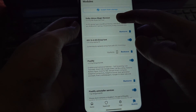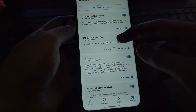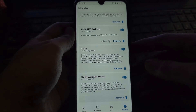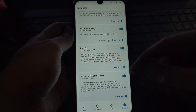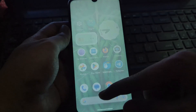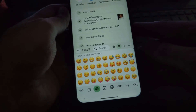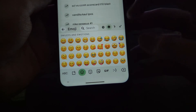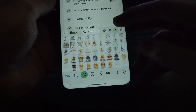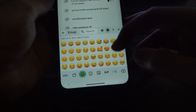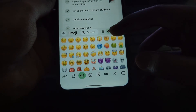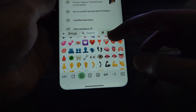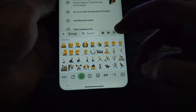We'll be taking a look at three different modules. First up is the iOS Style Emoji module. Ever get tired of the stock Android emojis and wish you had the familiar iMessage look? Well, the iOS Style Emoji module is here to save the day — it replaces your default emojis with their iOS counterparts. Let's see it in action.